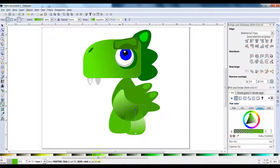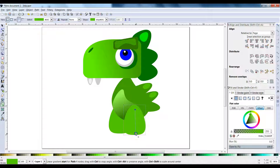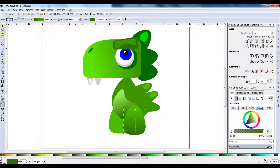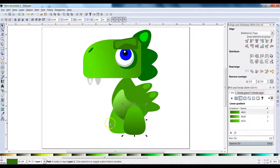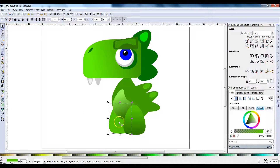Let's add a gradient to this one. The top color is going to be a light green and the bottom one is going to be a darker green. Do the same thing with the other foot.